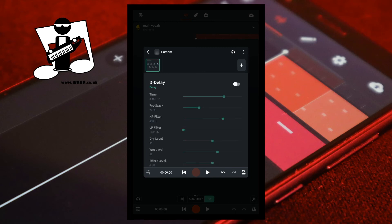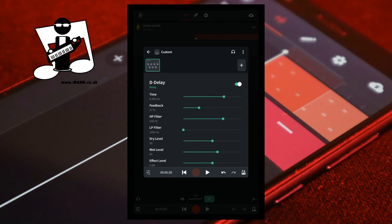This is the sound without D-Delay. And this is the sound with D-Delay. And here is an example of a doubler effect on the vocal track with a song tempo of 128 beats per minute.